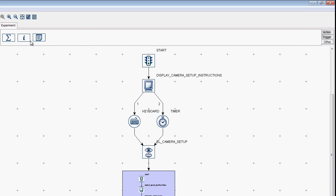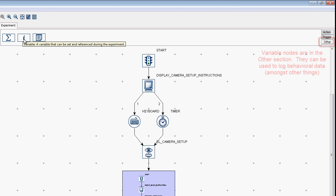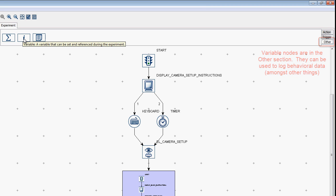The most commonly used node in the Other section is the Variable node. This type of node does not connect to actions and triggers, but instead just floats out there in the Graph Editor window by itself. Variable nodes can be used in lots of different ways, but they are commonly used to keep track of behavioral measures like reaction times and accuracies.